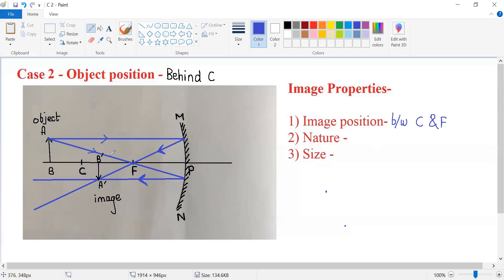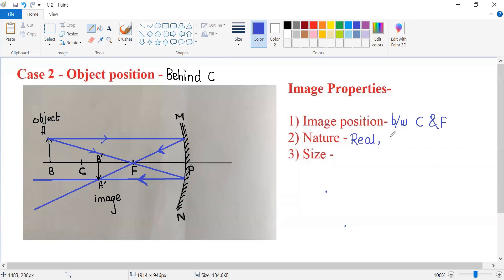What is the nature of this image? Since the reflected rays are actually meeting at this point, this is a real image. A real image is always inverted in orientation. So real and inverted is the nature.